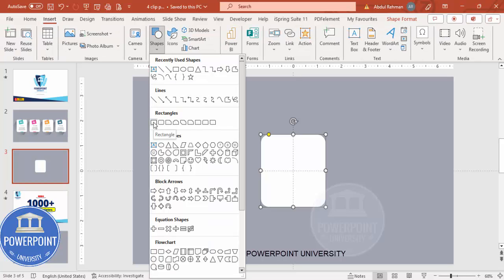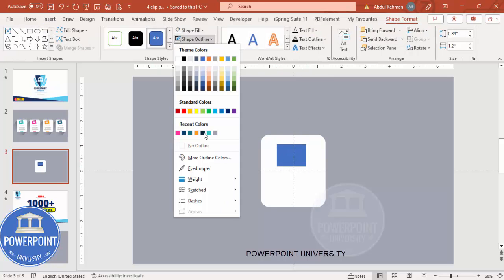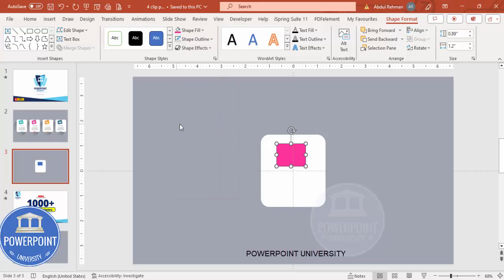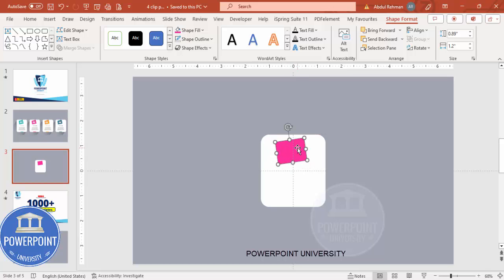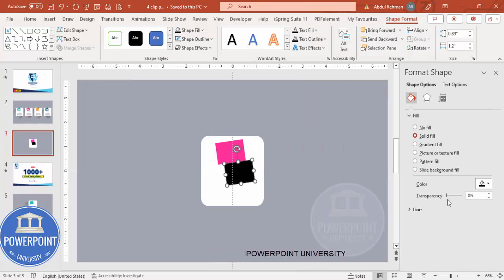Now insert one more rectangle. Set shape outline to no outline, and shape fill to pink or any color of your choice. Rotate it a little bit and place it in position. Then press Ctrl+D to duplicate it and give the duplicate a black color. Right-click, go to Format Shape, and under fill increase the transparency to create a shadow effect.